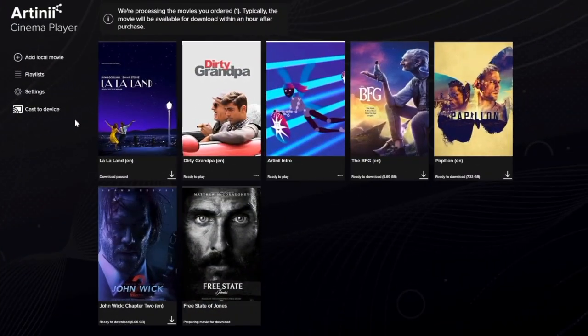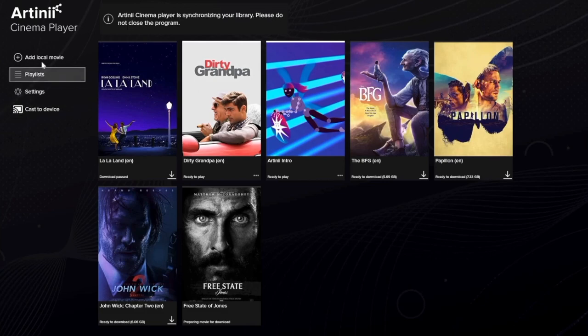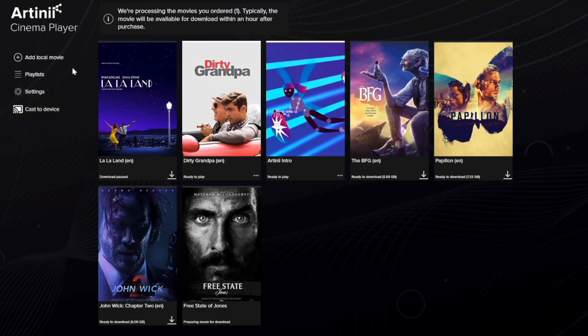There are two main parts on the player homepage. On the left is the player menu and in the middle is the library. I will explain everything in detail.